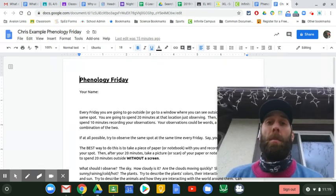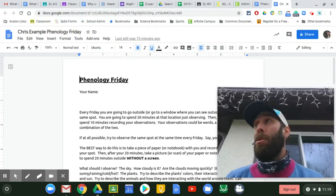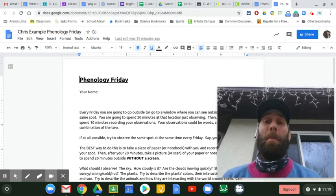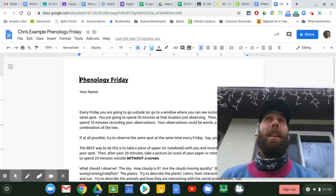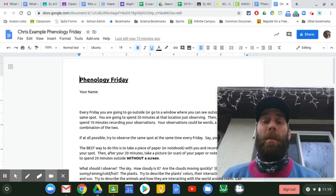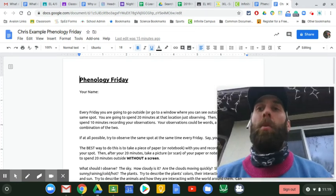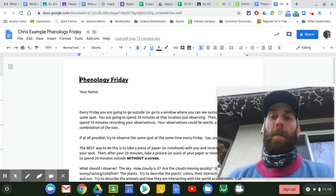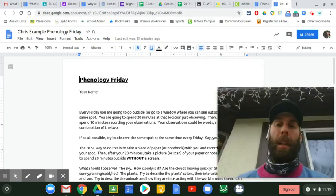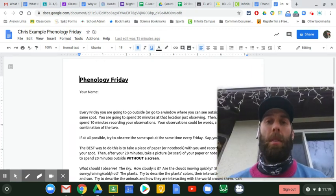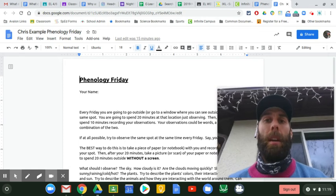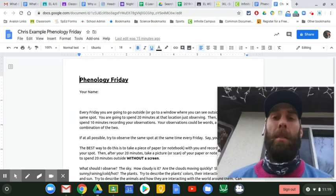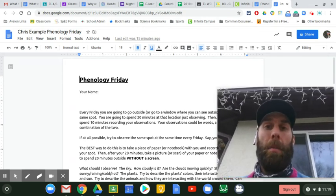You should be outside observing things like the grass, trees, plants, maybe what birds you see, maybe the sky. But I want you to spend 20 minutes outside without a computer with a sheet of paper or notebook and observe. And then afterwards, I want you to come in and upload that to your Phenology Friday document.